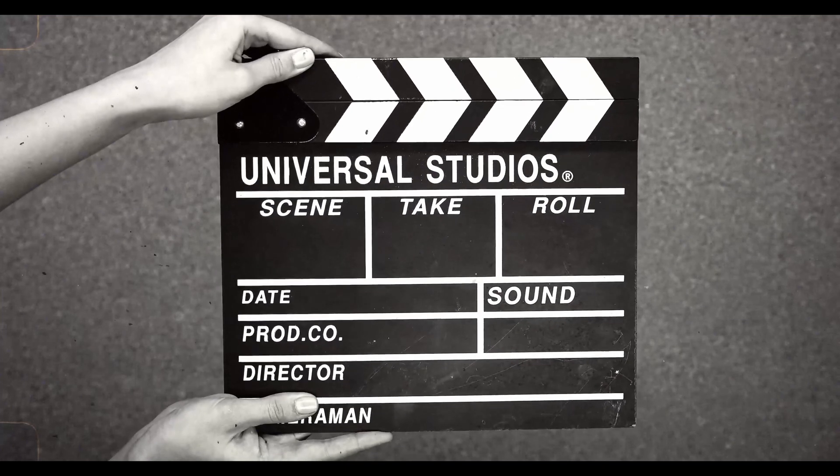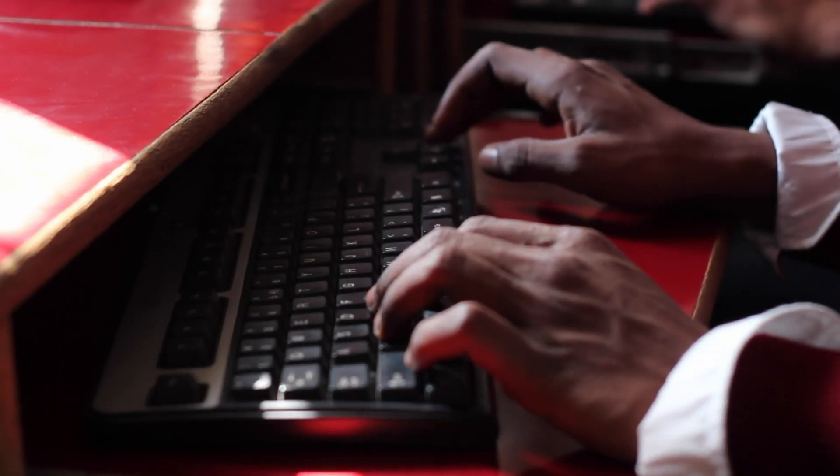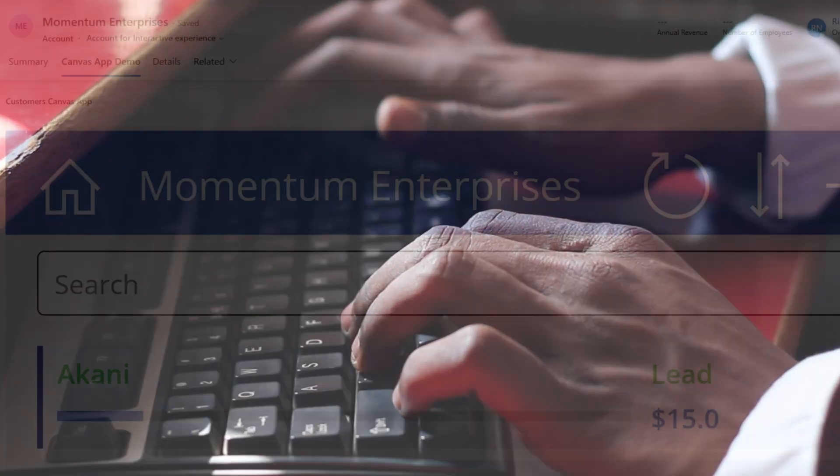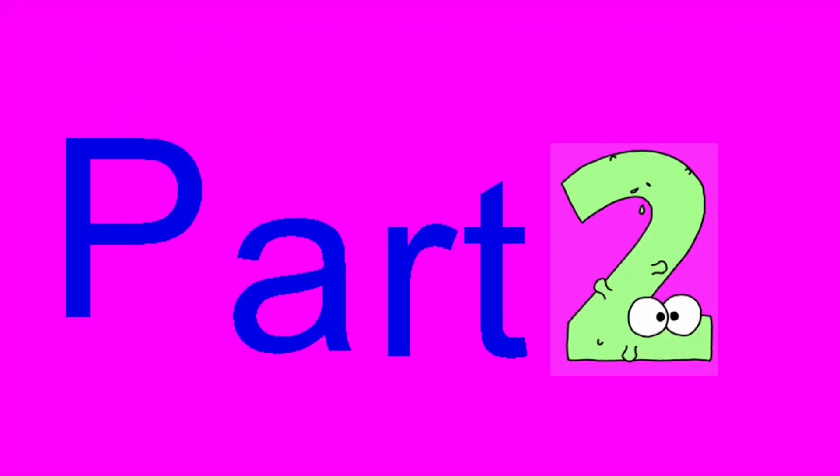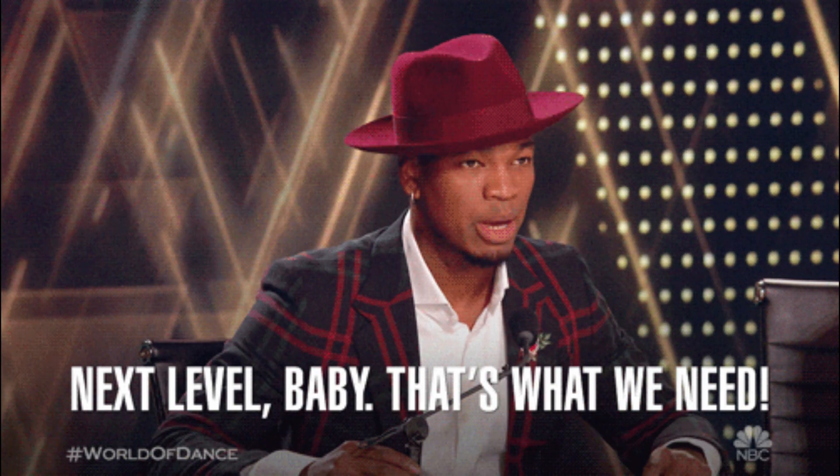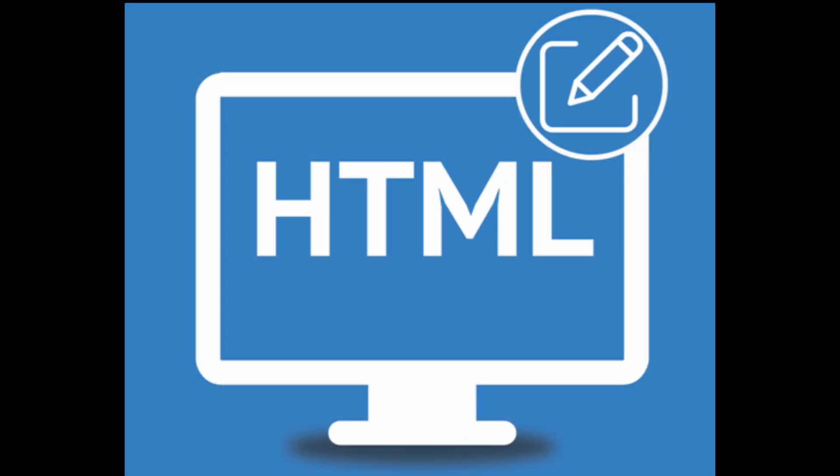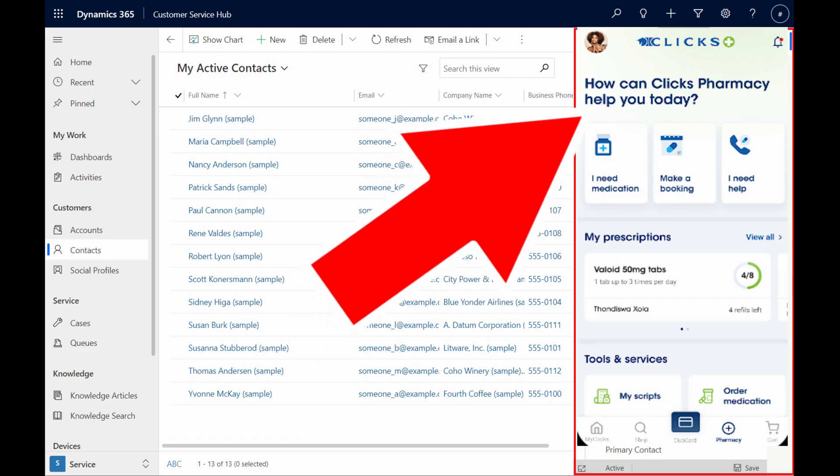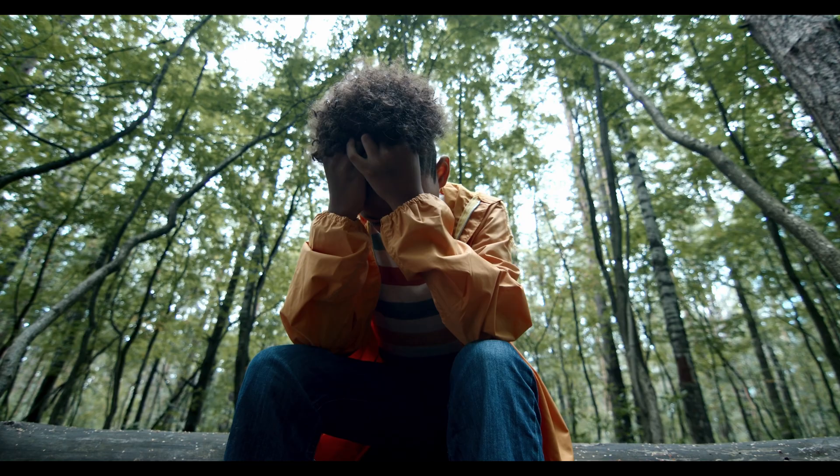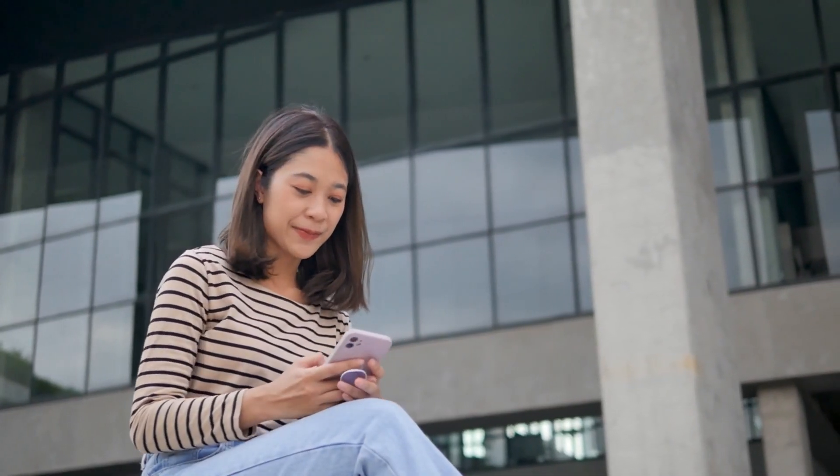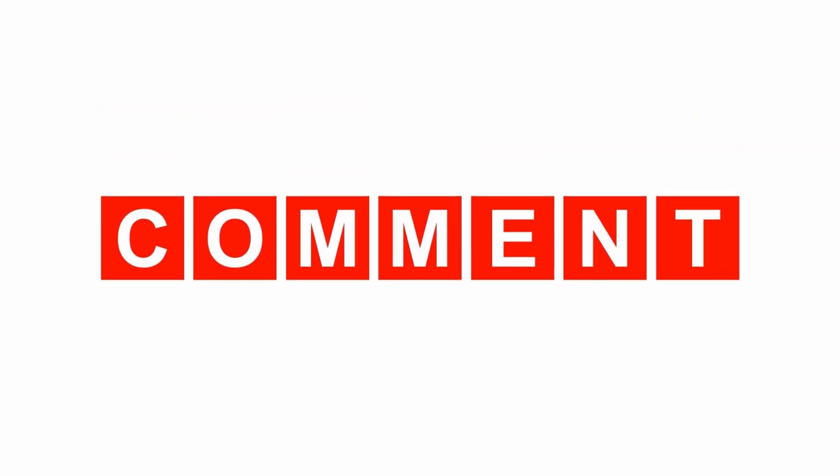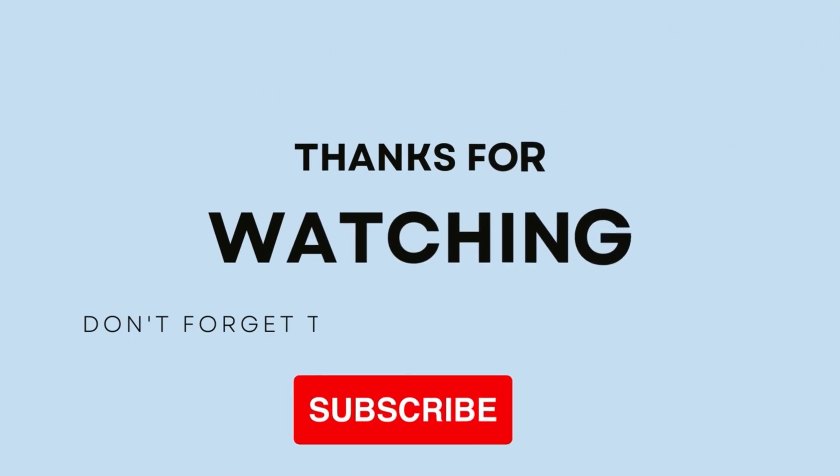And that's it for part one. We've successfully set up our solution, added the Canvas app, and embedded it in our accounts form. But wait, there's more. Part two will take this to the next level by embedding the Canvas app or even an HTML page on the side pane. So make sure you hit that subscribe button so you don't miss it. If you've enjoyed this in-depth walk, give us a like, share your thoughts in the comment section, and don't forget to subscribe for more tutorials. Thank you for watching and I'll see you in the next one.